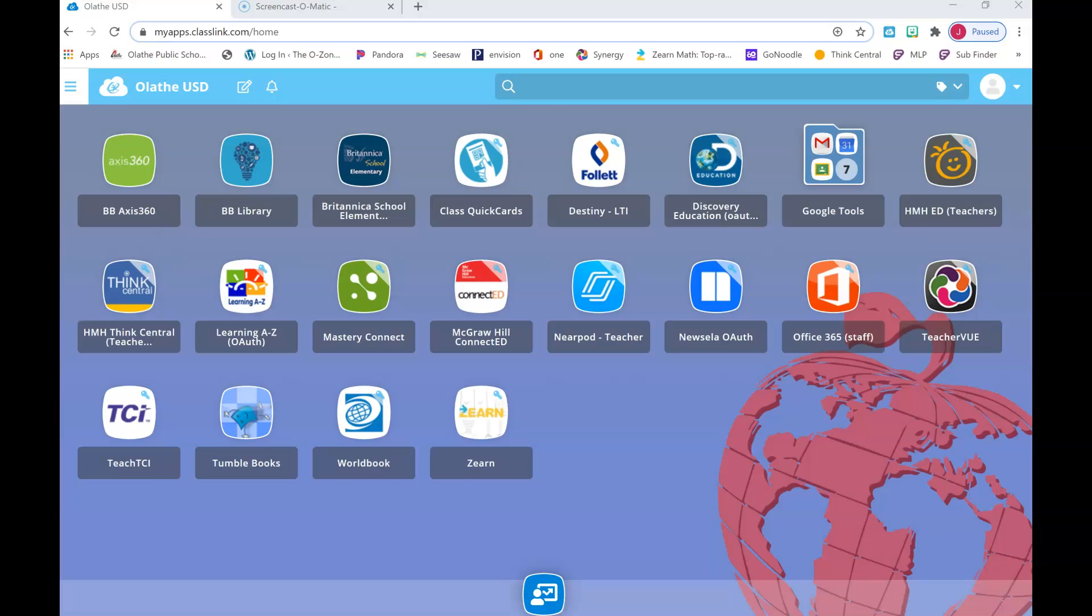Hello fourth grade, it's Mrs. Boswell. Today for social studies we're going to be using our social studies book online. The first thing I need you to do is click on ClassLink. Remember you're going to look for this logo with the little person in the cloud.